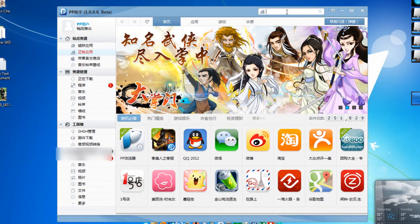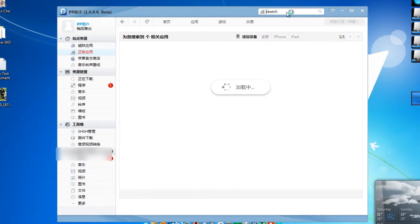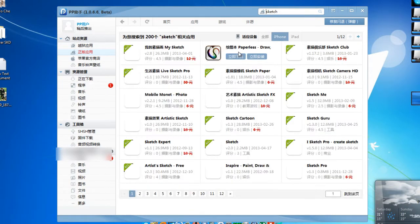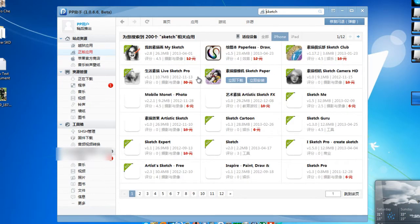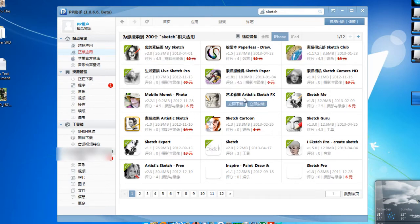So we are going to download an application called Sketch. Just search any application. I mean you will have any application in it. Alright. Sketch. It's about 2.6 MB or something like that. Alright.